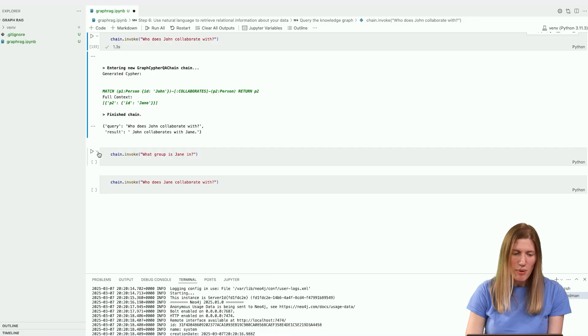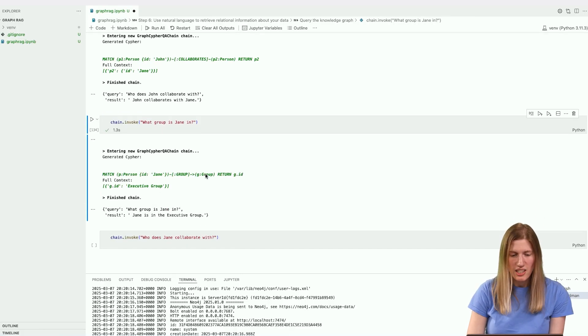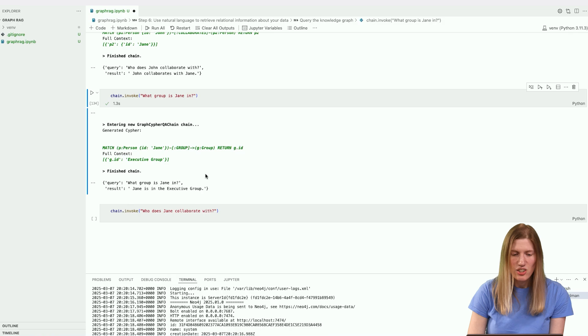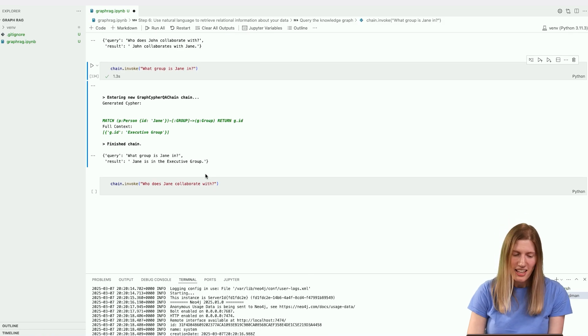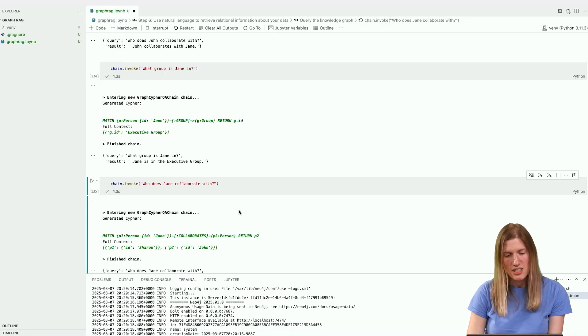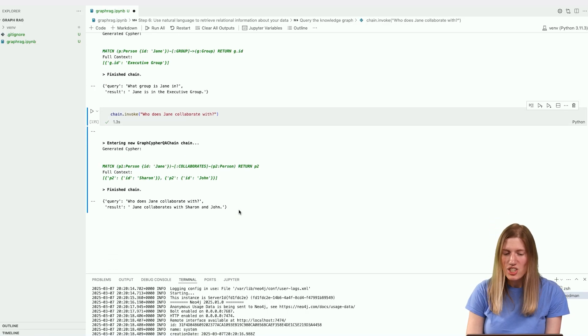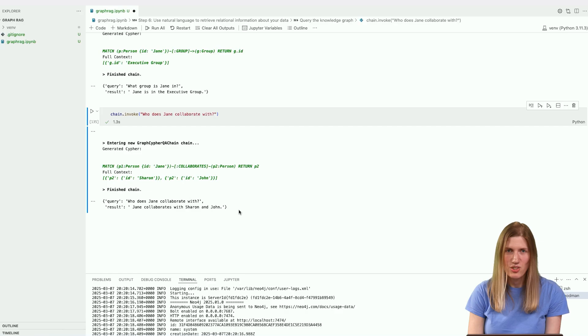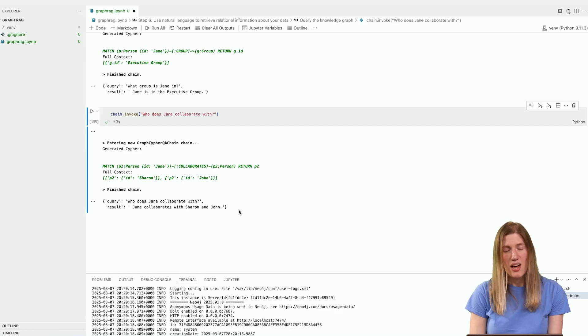Let's ask the chain about a group relationship: What group is Jane in? Jane is in the executive group. Let's try one more that requires the LLM to give us two outputs: Who does Jane collaborate with? Jane collaborates with Sharon and John. Even for this more difficult query, we can see the chain correctly identifies both of the collaborators. Beyond retrieving simple titles and relationships, GraphRAG can summarize and retrieve contextual information over the whole structure of the knowledge graph.